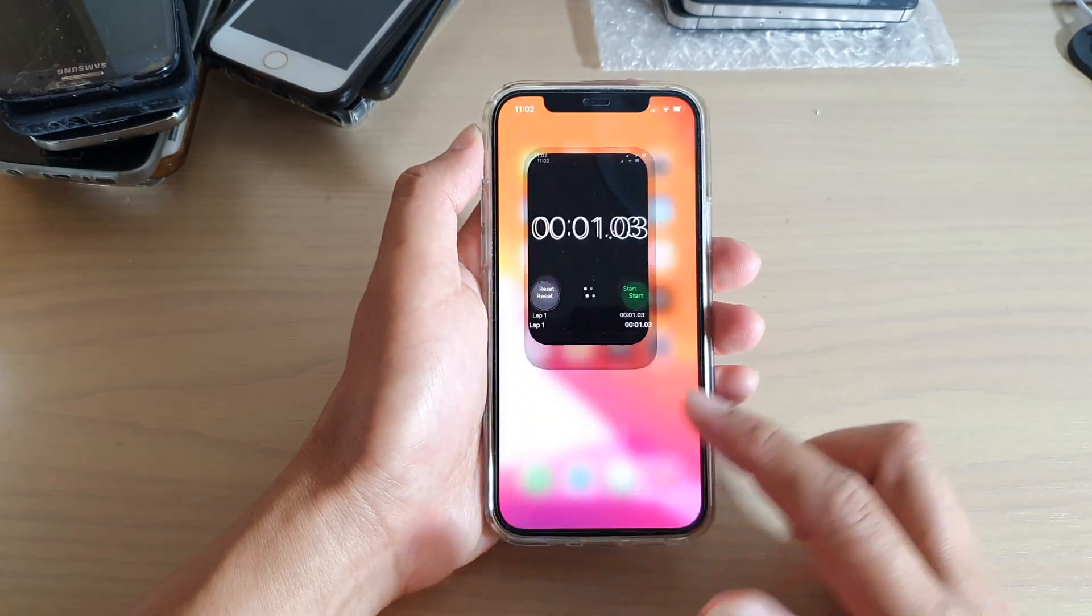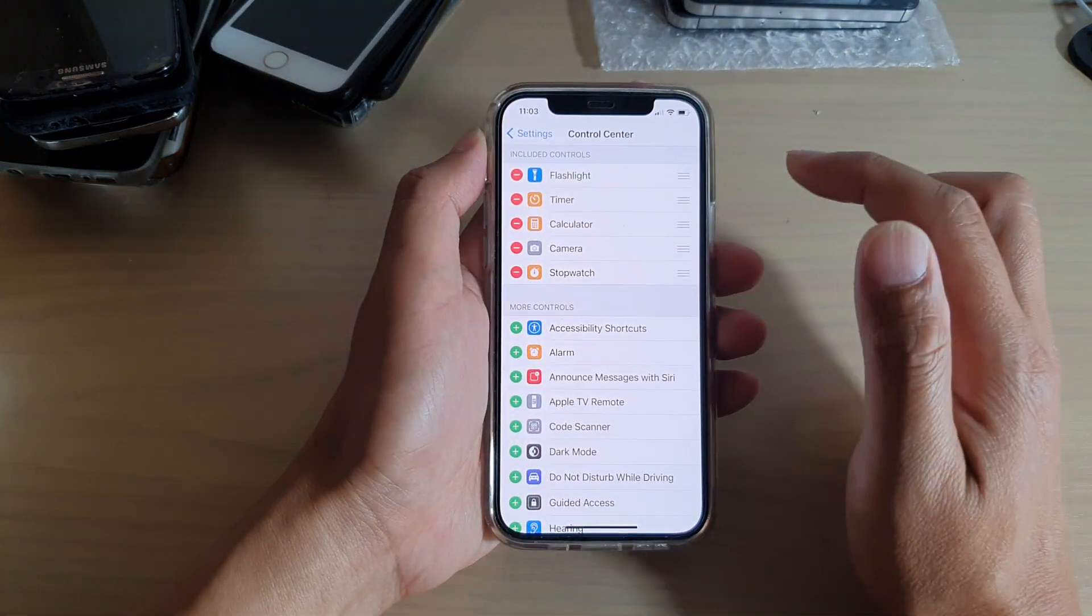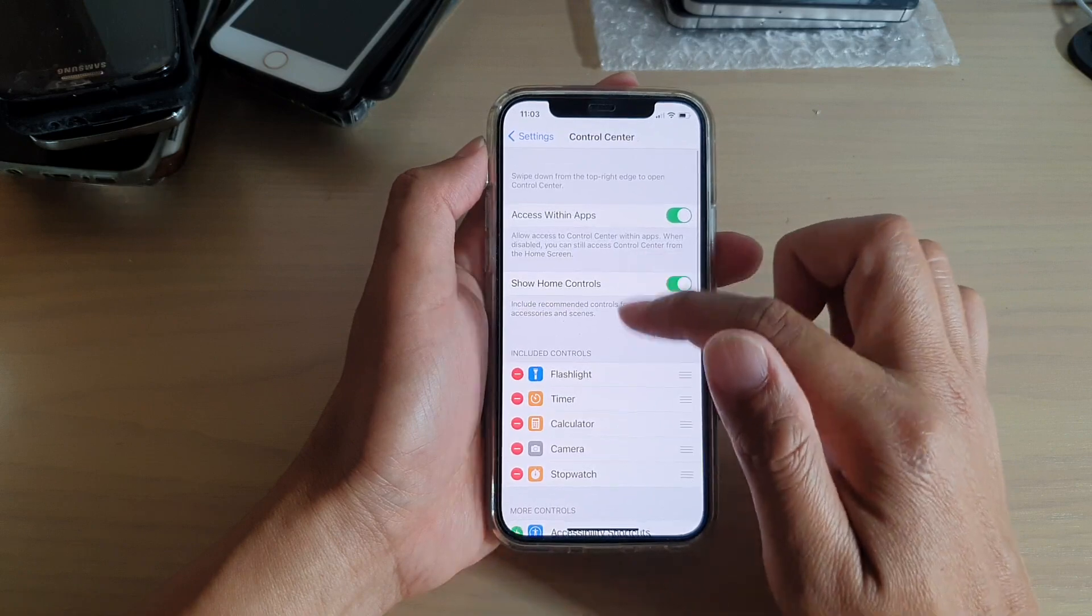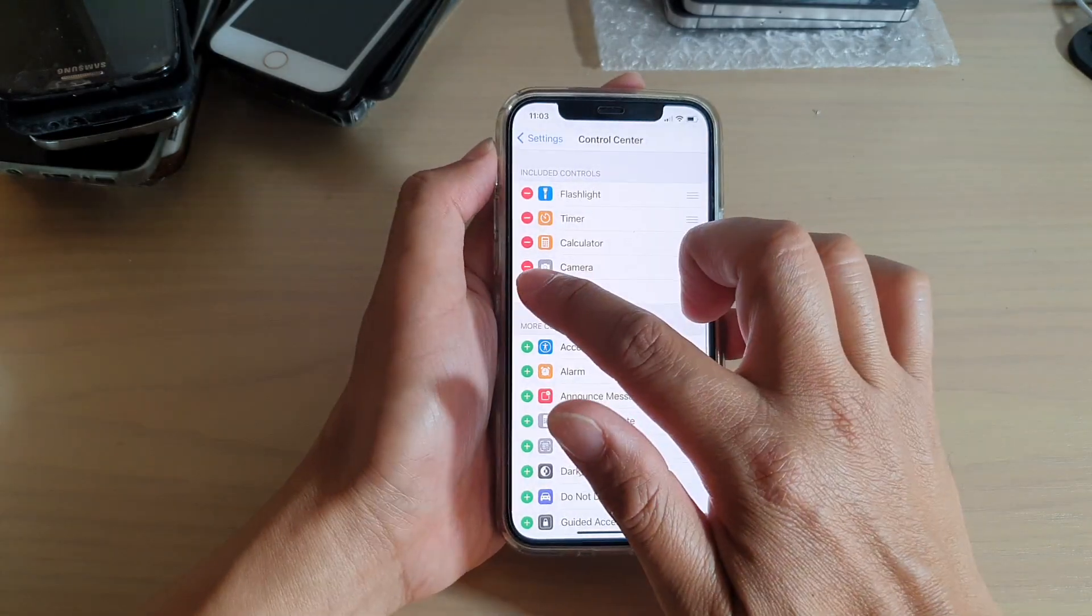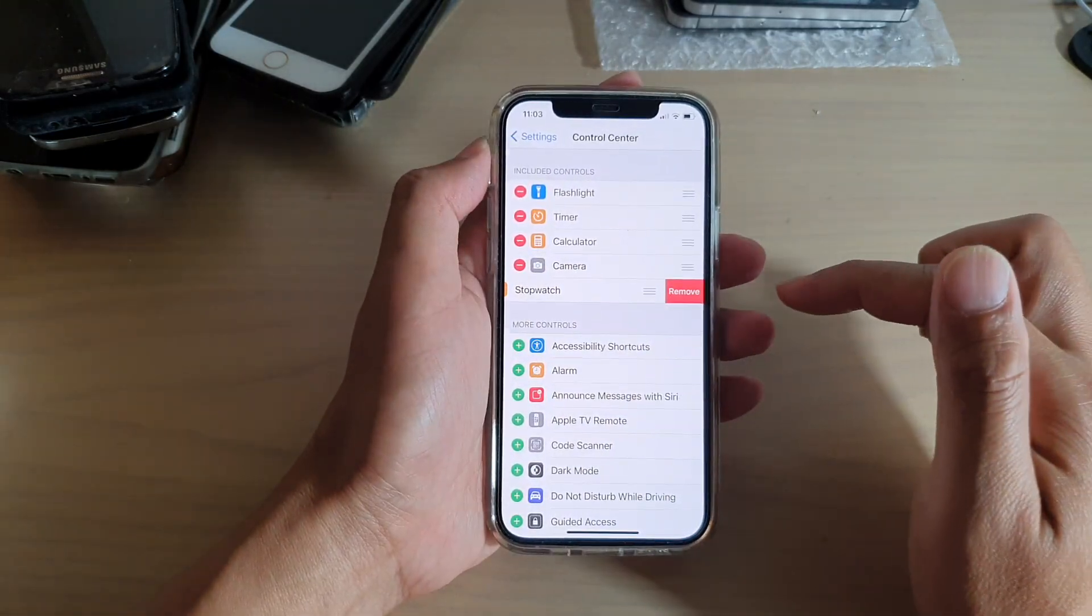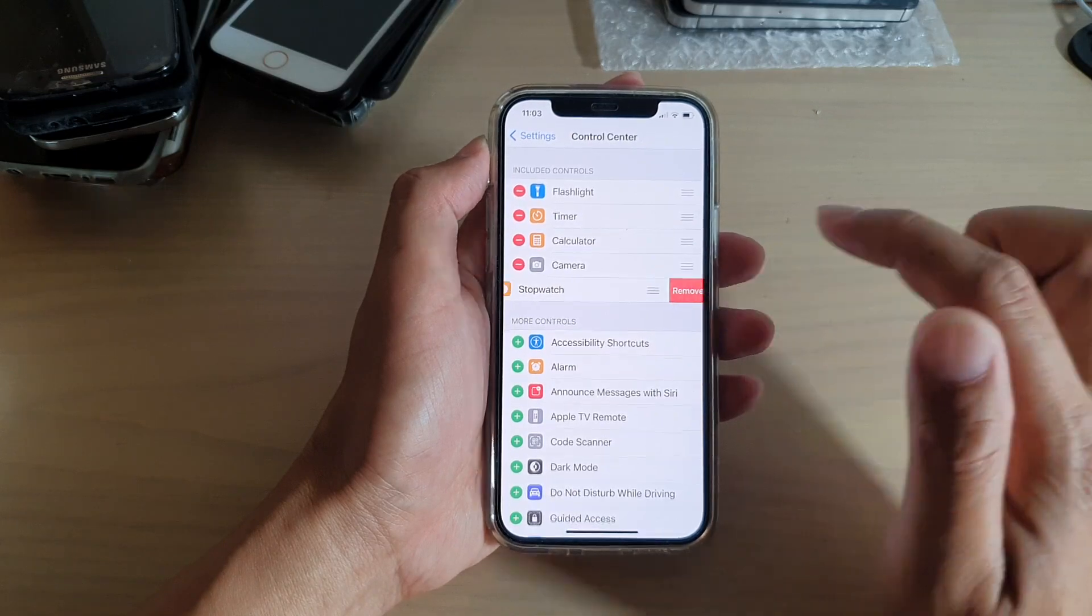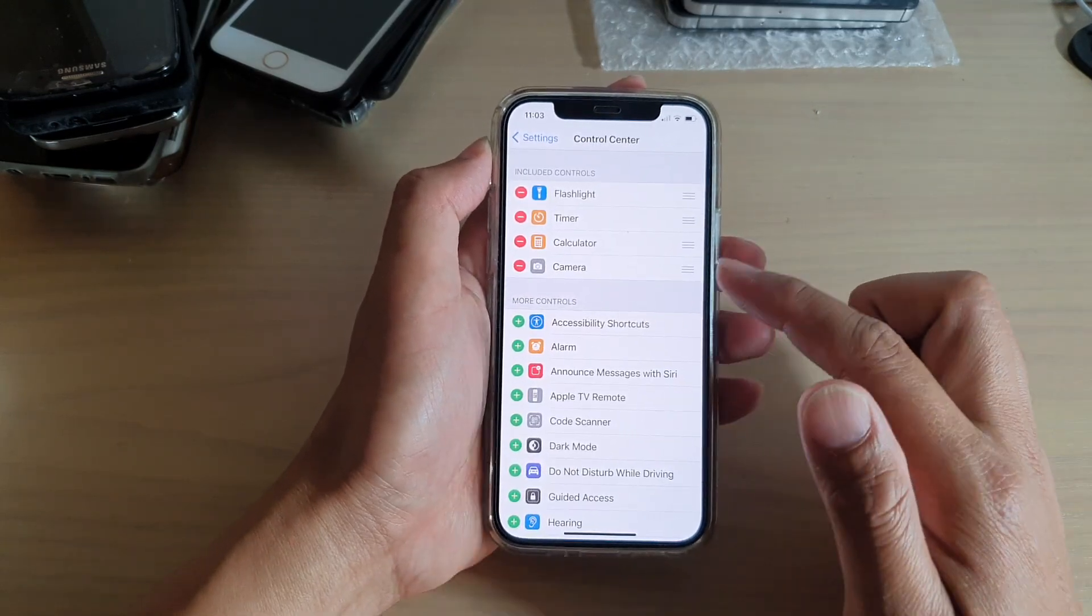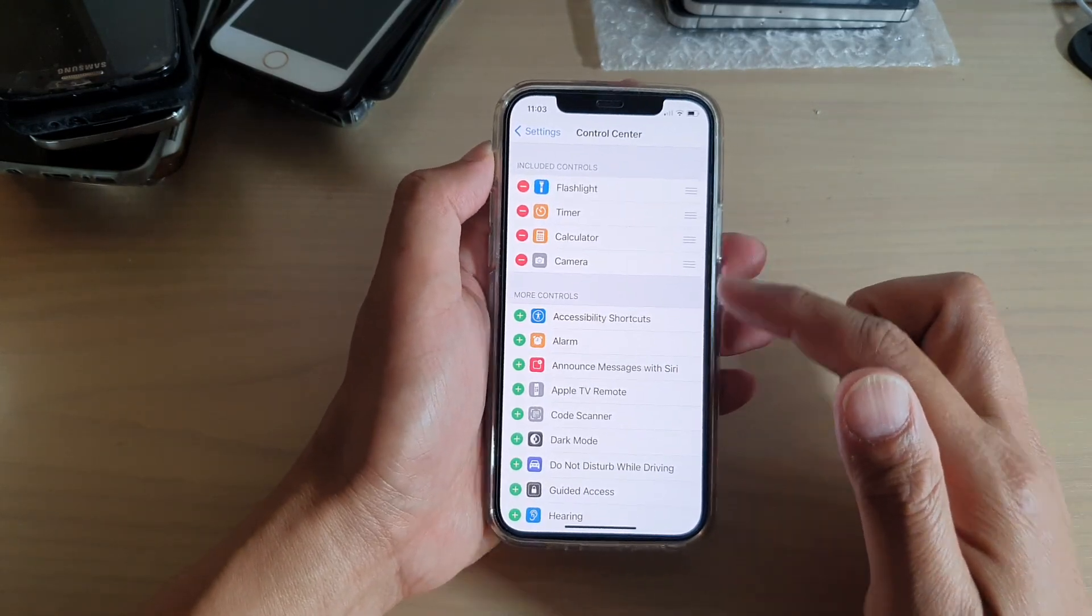And that's it. If you want to remove it from the control center, you go back in here and tap on the remove button next to the stopwatch, and then tap on remove. That will remove the stopwatch from the control center.